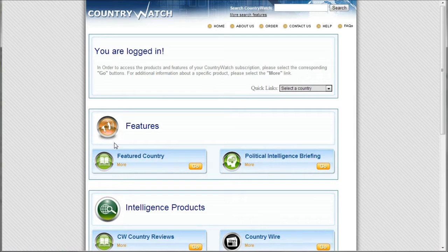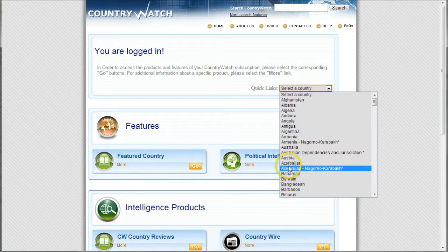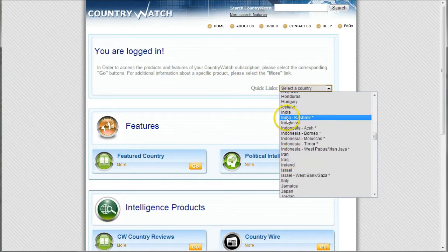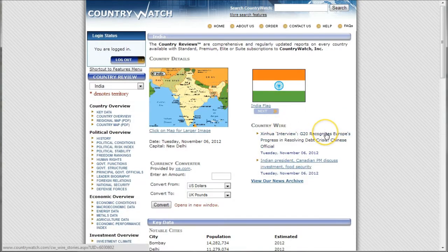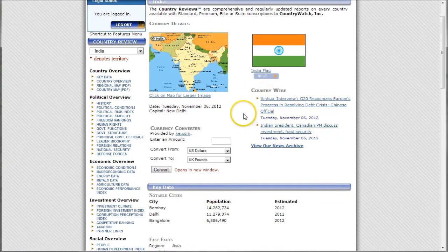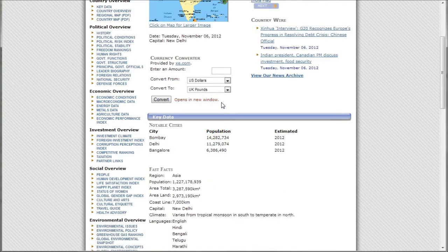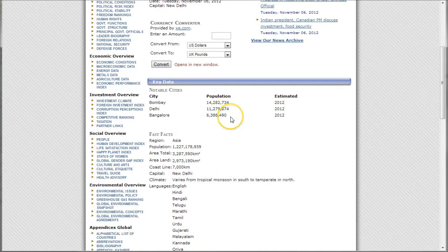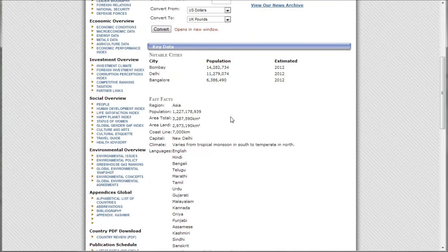The next resource is called Country Watch. This is yet another place to get good general country-specific information. Once you click the login link from our website, it'll take you to a page where you can select your country. I'll once again choose India, and it'll take us to the country homepage within Country Watch. On the front page we get some country wire — recent news of your country — and a nice map you could use in a PowerPoint presentation. Just make sure you cite where you get the actual information from. If we go down, we get some key data including population information, religion, and things like that.